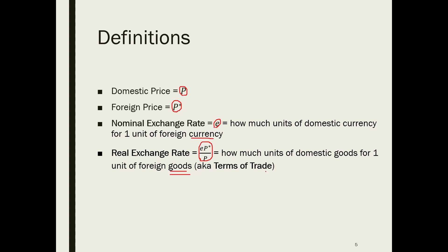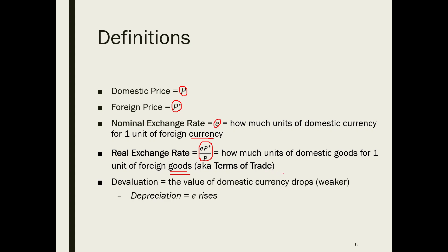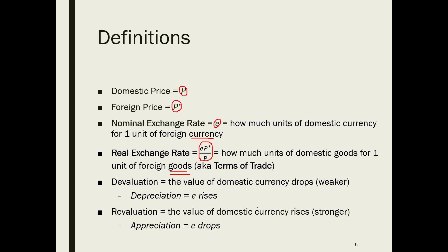The real exchange rate is also known as terms of trade if all goods are tradable. Devaluation means the value of domestic currency drops, or becomes weaker, which translates into a higher E. Revaluation means the reverse of devaluation. Be careful that here E is the price of the foreign currency, so a higher E means your domestic currency becomes weaker, or depreciates — don't get confused here.